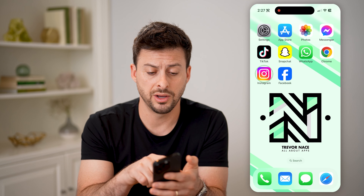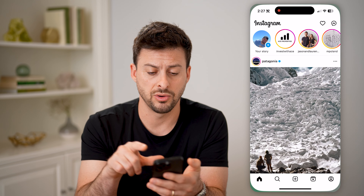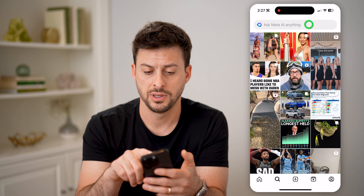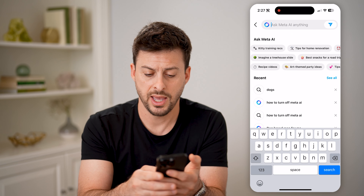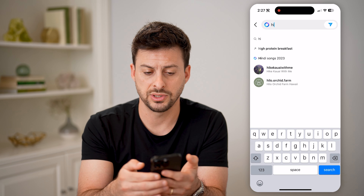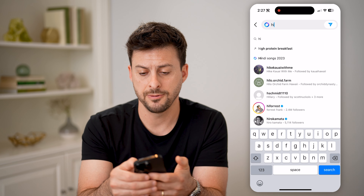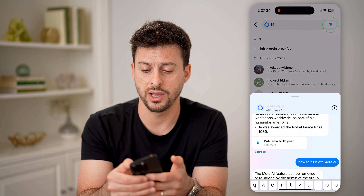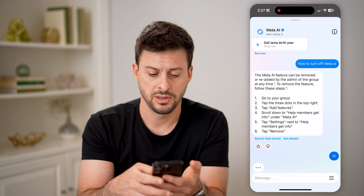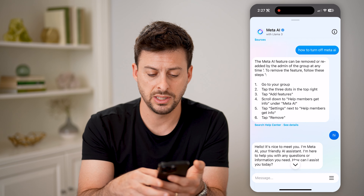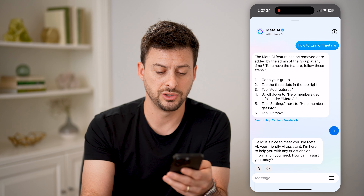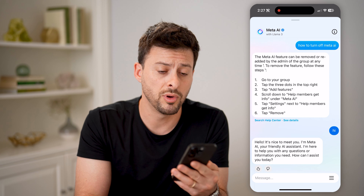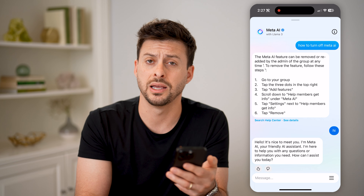Similarly, on Instagram — let's go there — tap on Search at the bottom left, and then tap Search again. Let's just type hi and tap the little send arrow at the top right. And you can see it says hi, and now you can start chatting with Meta AI in Instagram.